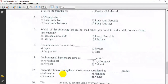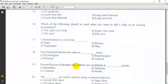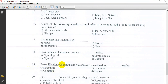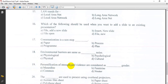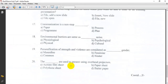Question: Personification of strength and violence are considered as masculine gender. Answer A: Masculine gender, which represents strength and violence.